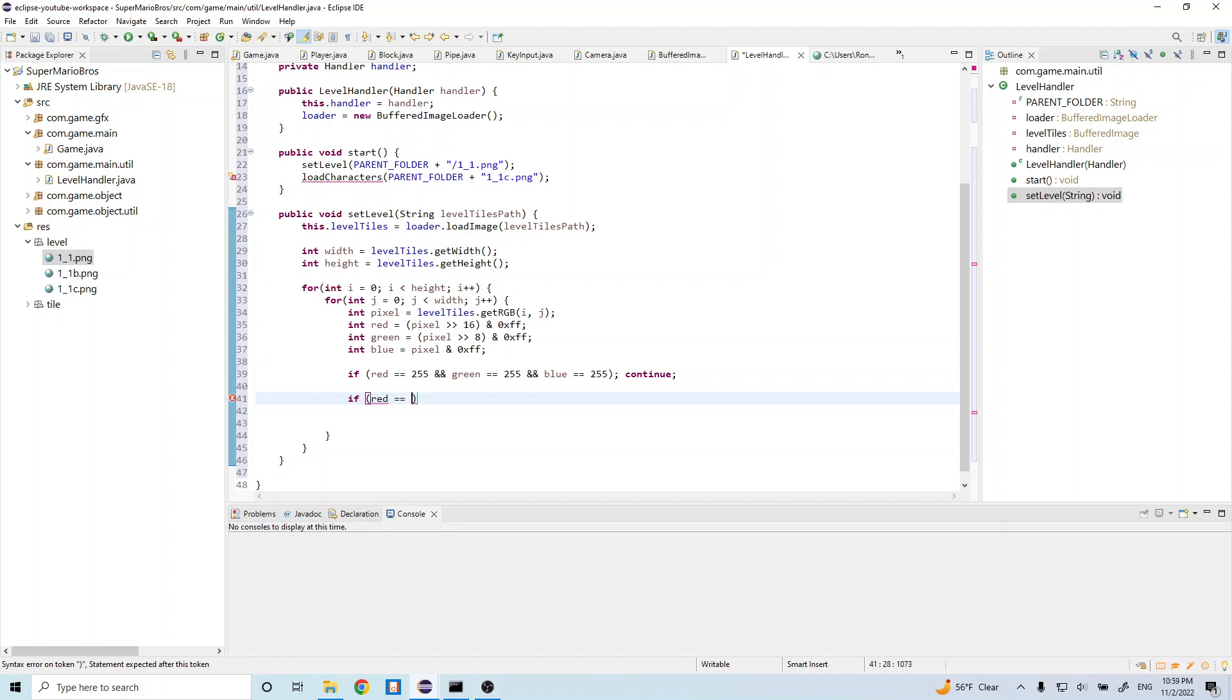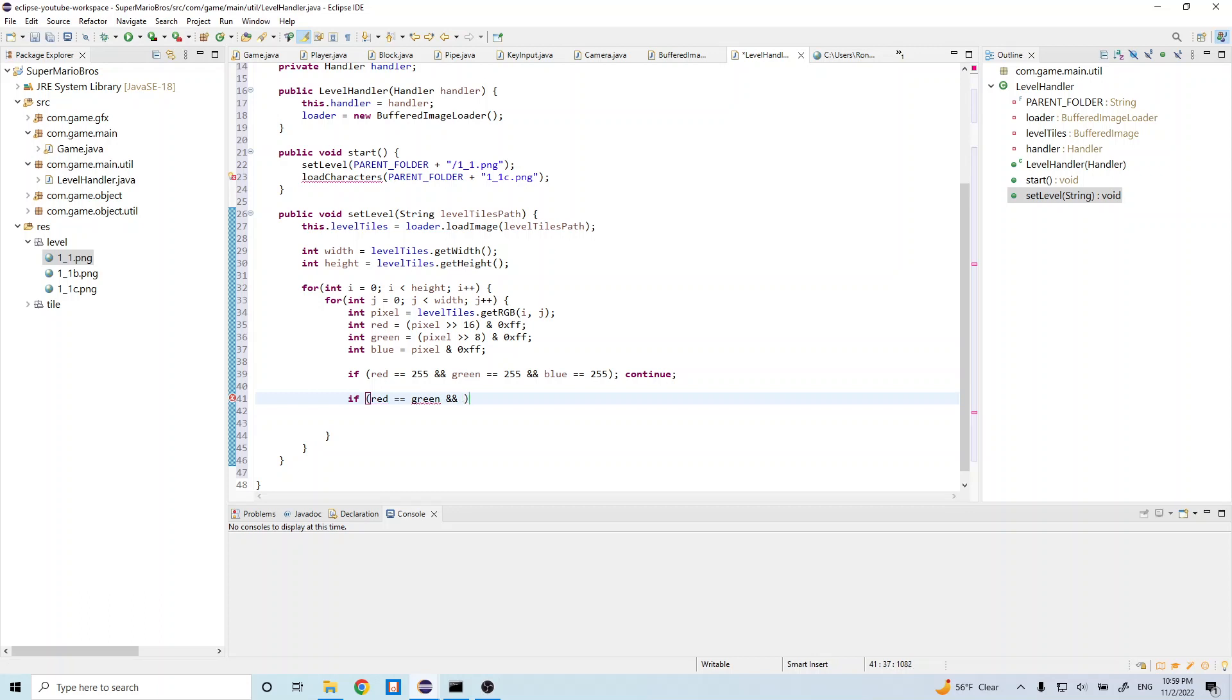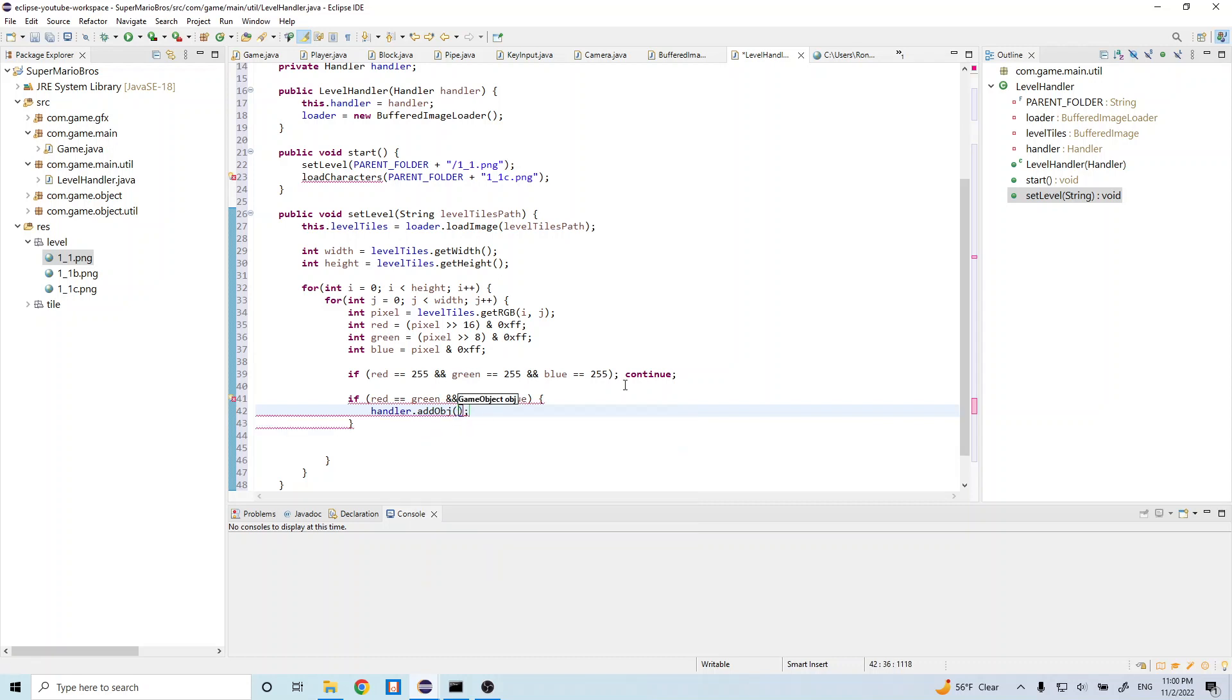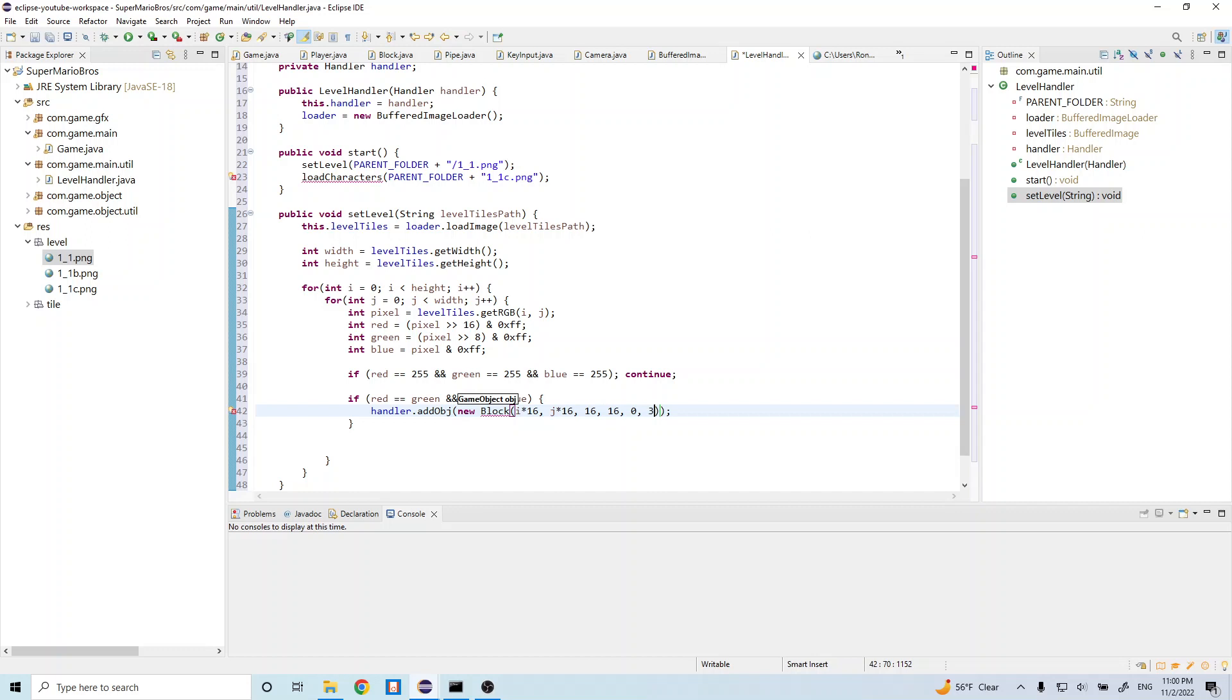Red is equal to 255, and actually not 255. If red is equal to green and red is equal to blue, then we're going to do handler.add object and we're going to do new block i times 16, j times 16, 16, 16, 0, 3.